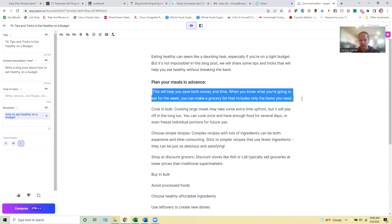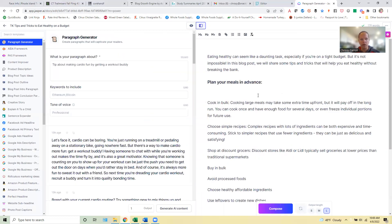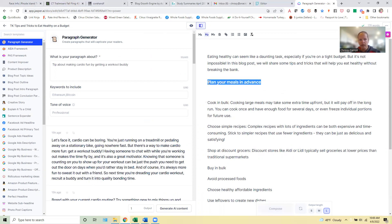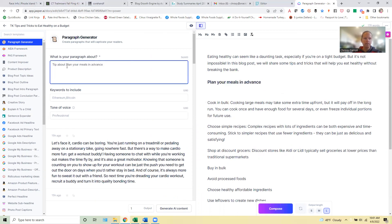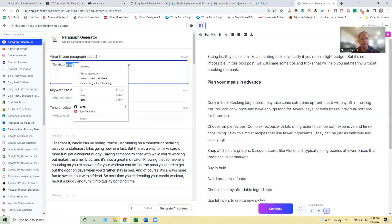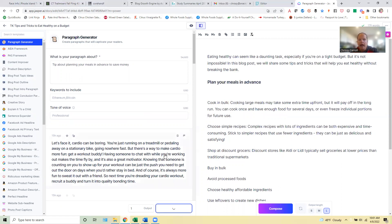But ideally I want this to be a little bit longer. So what I can do here, if I want to try to expedite this process is I can go over to power mode and I can go to paragraph generator here and then I can put my paragraph idea in here. So tip about planning your meals in advance. Okay. And then what we'll do, you can add tone of voice here if you want, but we'll just hit generate AI content. And what it's going to do is come up with a paragraph there too.